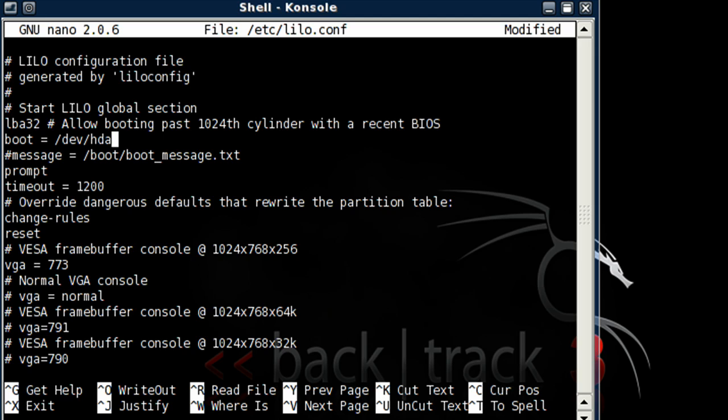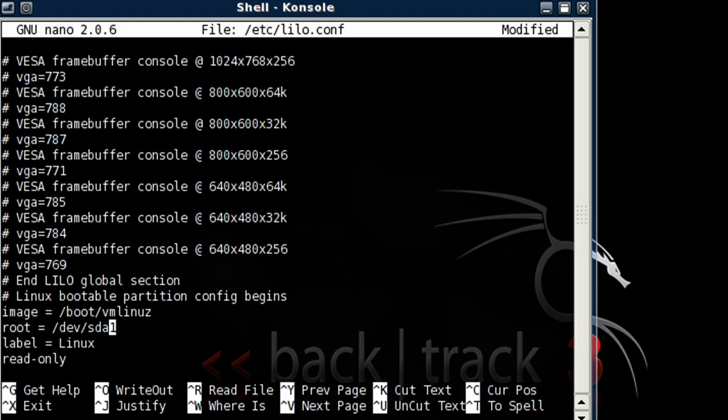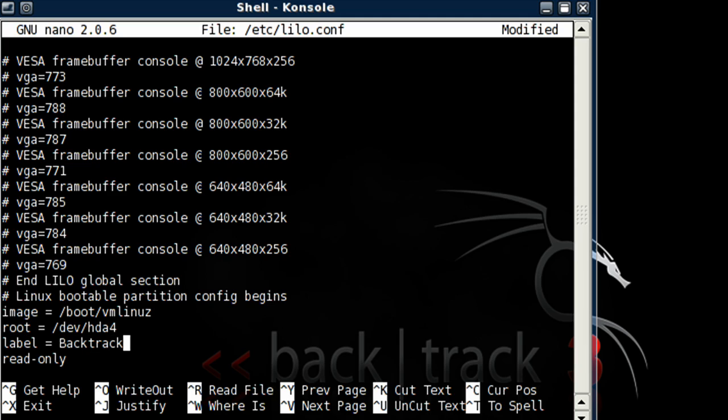Okay, then we're going to go down to root, and we're going to type in hda4, and we're going to relabel it whatever you want. We'll call this one backtrack 3.